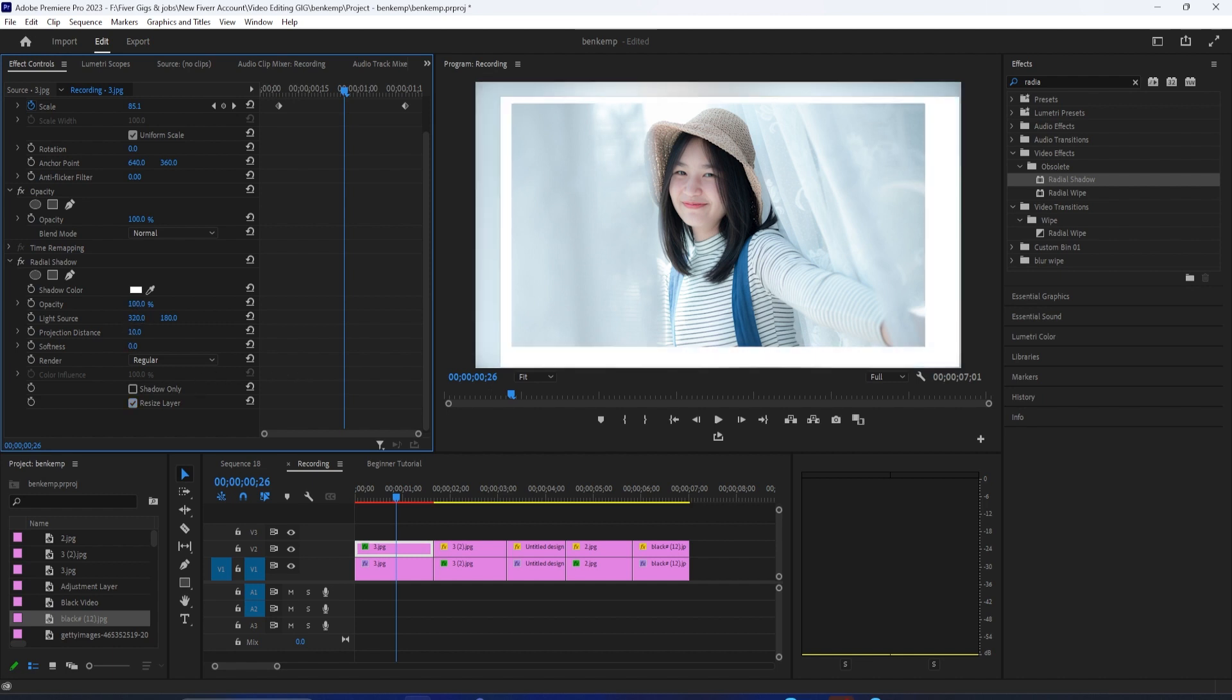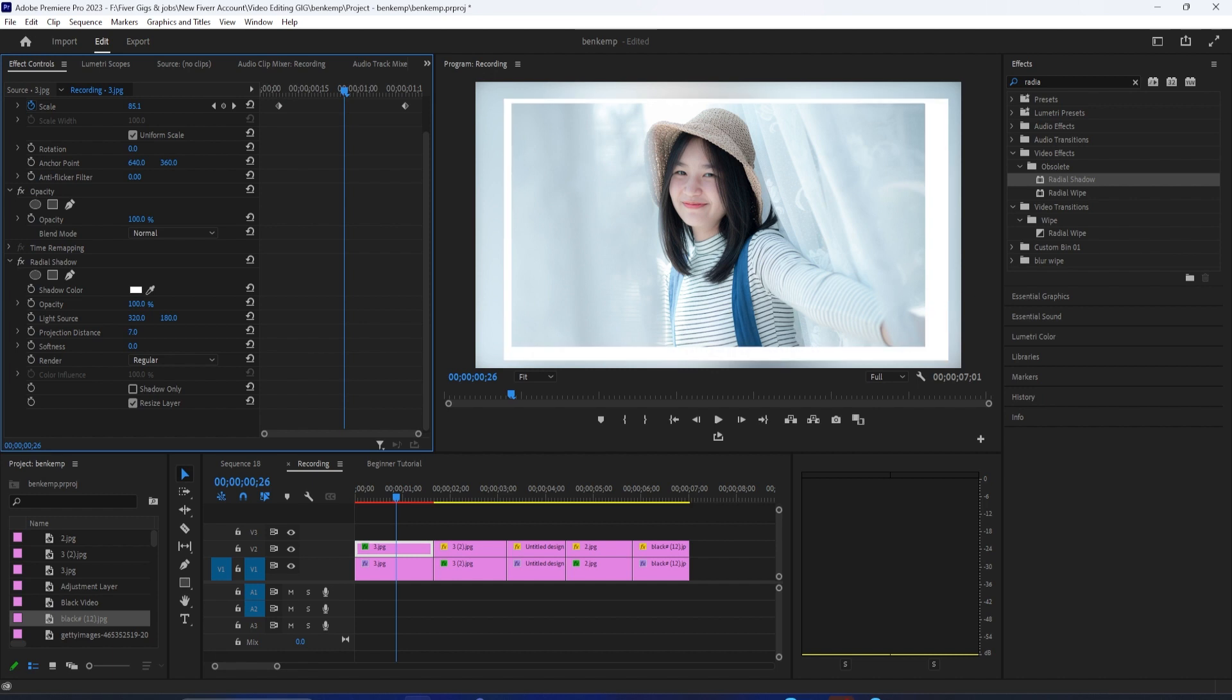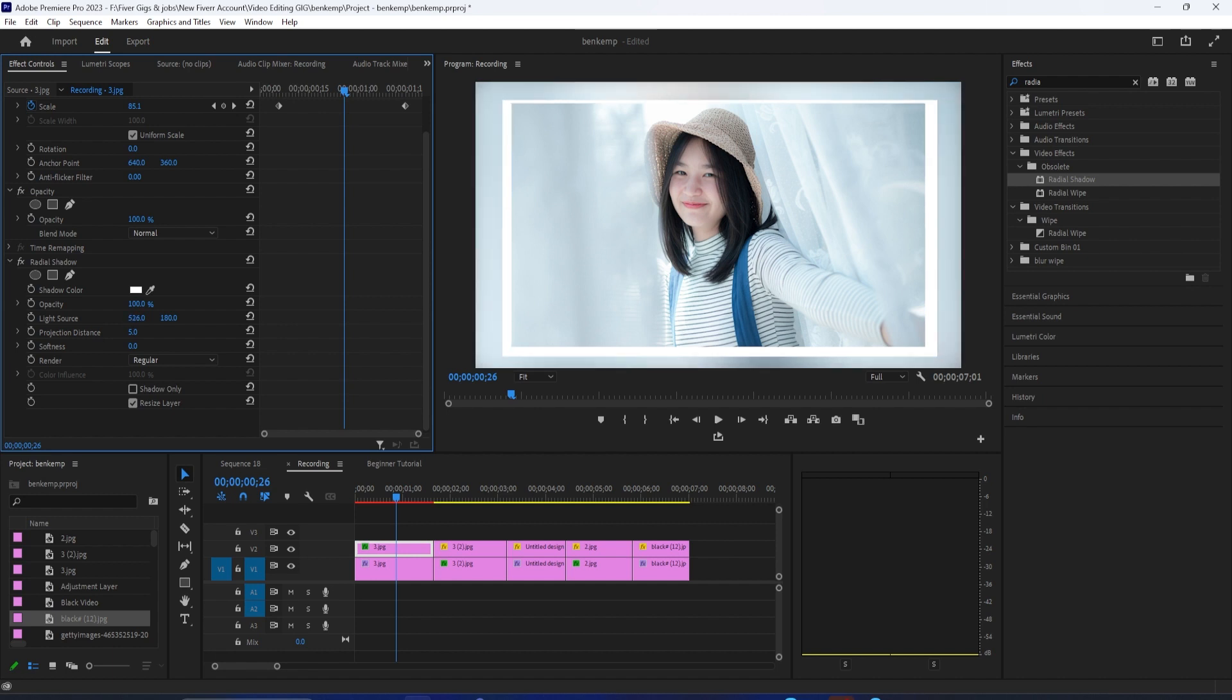Next, set the opacity to 100 so that the border isn't transparent at all. You also might want to decrease the projection distance to around 5 so that the border isn't too thick. And finally, we're just going to drag the light source's first value to the side to reposition it so that it's centered horizontally behind our photo, and then drag the light source's second value to center it vertically.